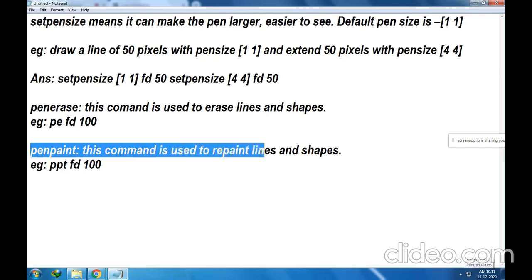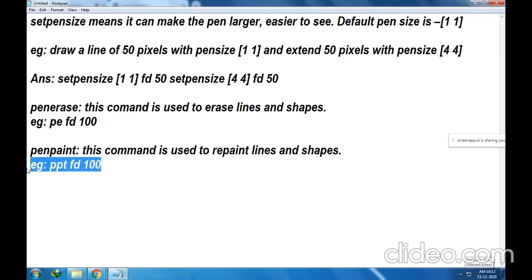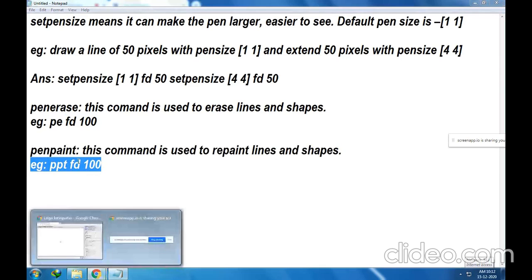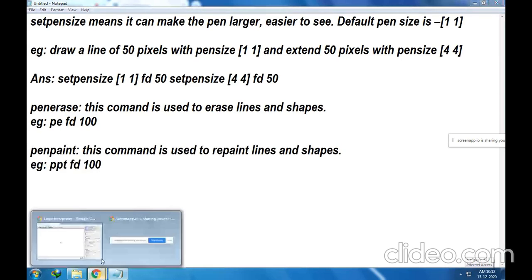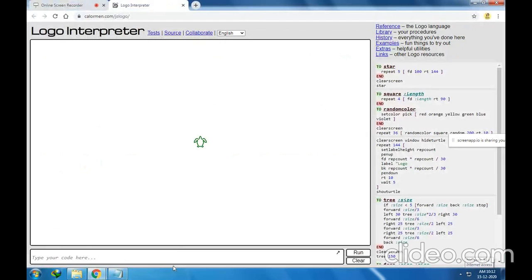PenPaint — this command is used to again repaint the lines and shapes. PenErase means it starts erasing; PenPaint means it again starts drawing. The example is PPT FD100. Let me show you this with an example.